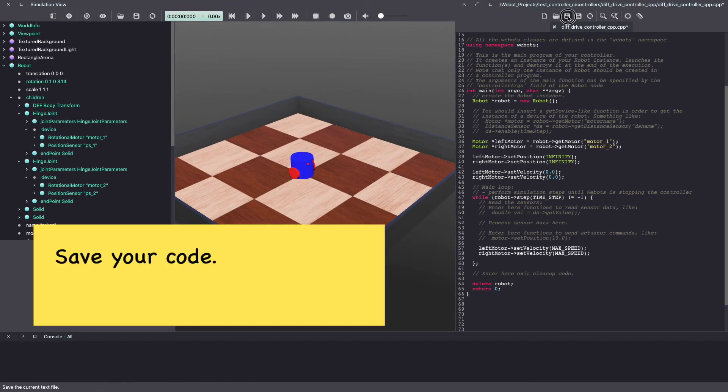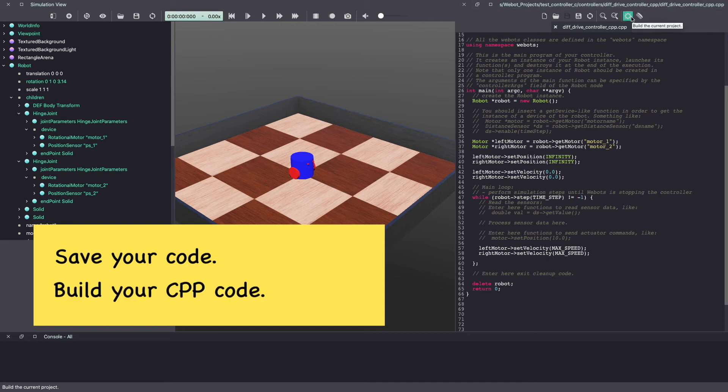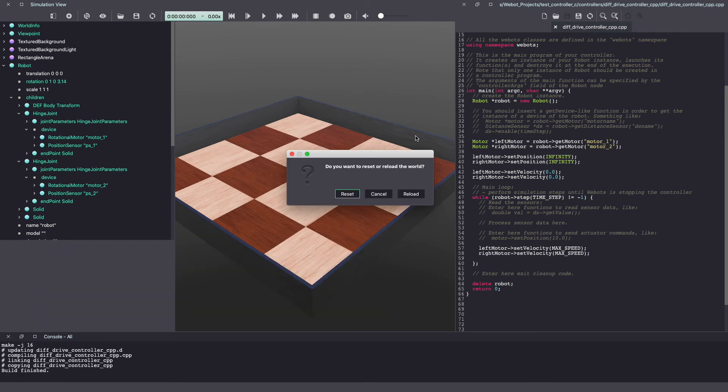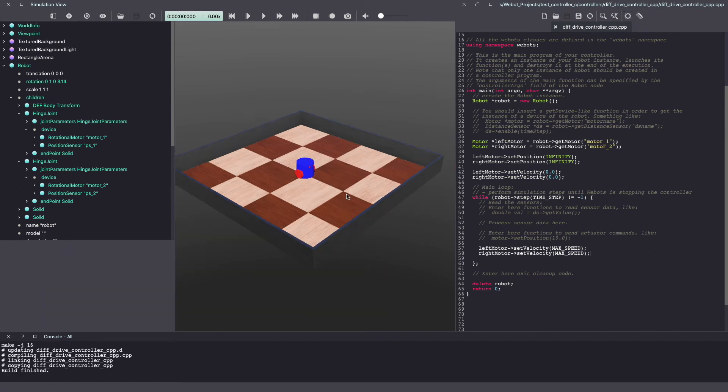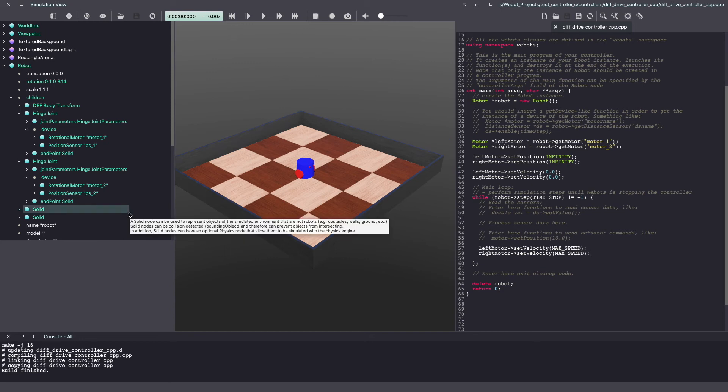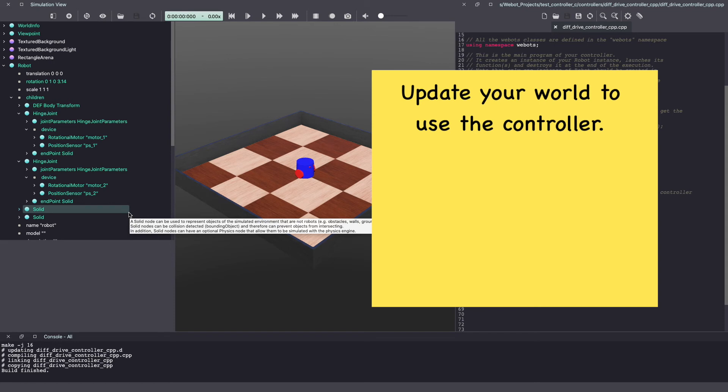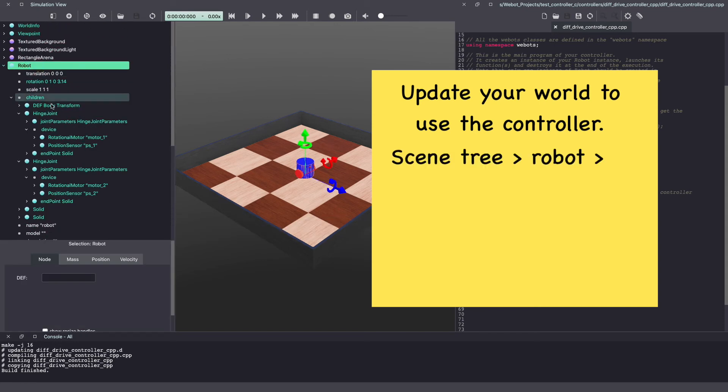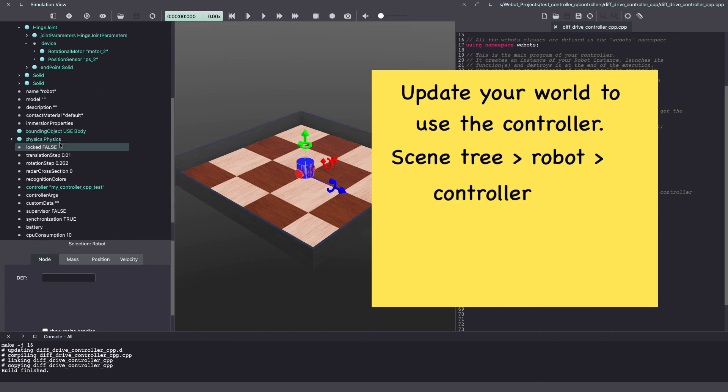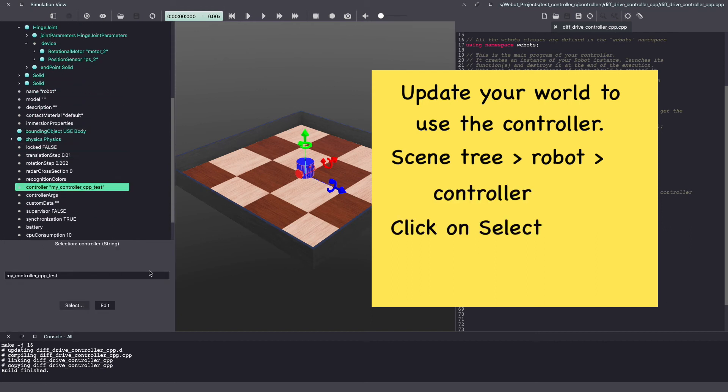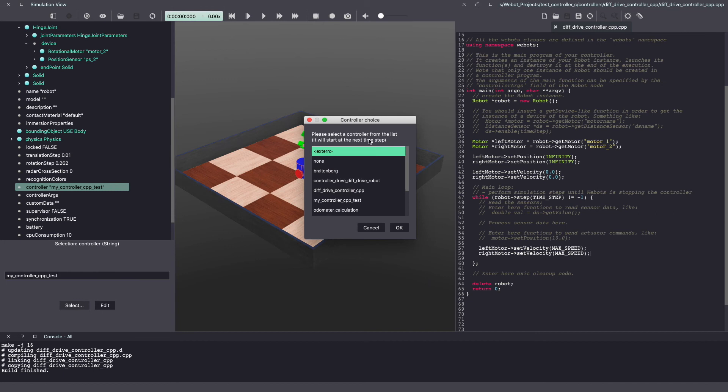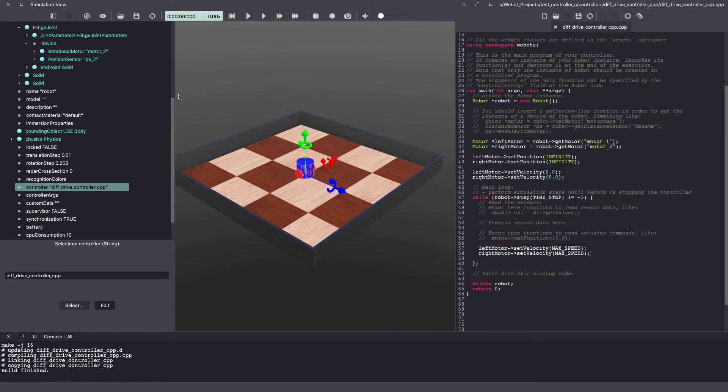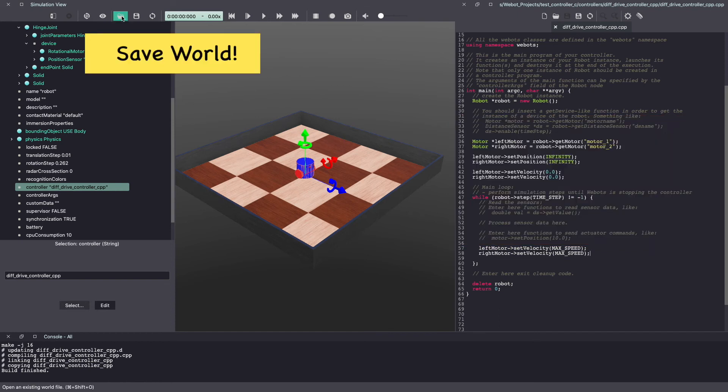Make sure to save your Webots controller code. As we are coding in C++ we need to build our code before being able to use it. Use the setting symbol to build your code. If you hover over it you can also see it will say build the current project. Now an important thing to do in Webots is to give this controller to your robot. To do this go back to the Webots scene tree and under your robot look for an option called controller. Click on that and click on select. Next look for your controller code, select it and click ok.